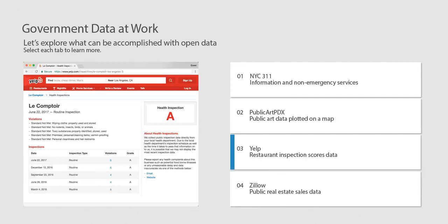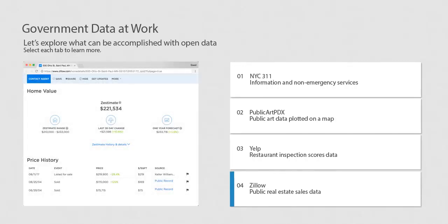There are also for-profit companies that integrate government open data into their products. For example, restaurant health ratings are integrated into Yelp, the restaurant rating app for some municipalities. Property sales data and other real estate-related data is displayed on the Zillow website.